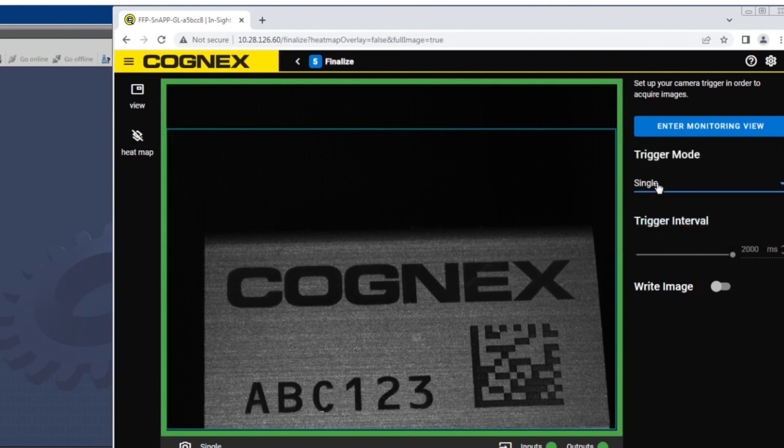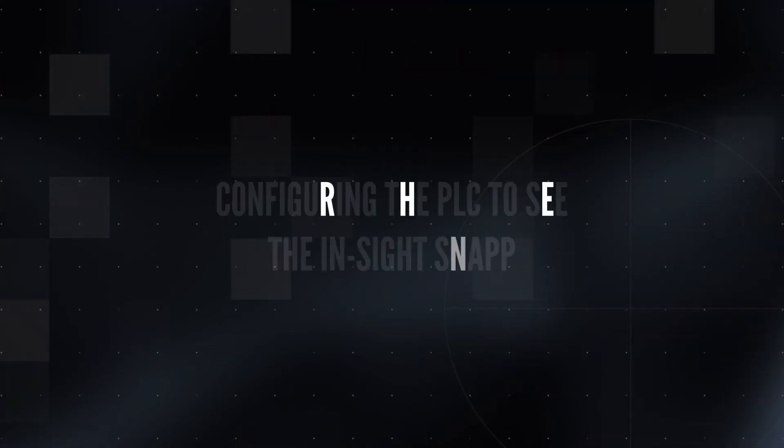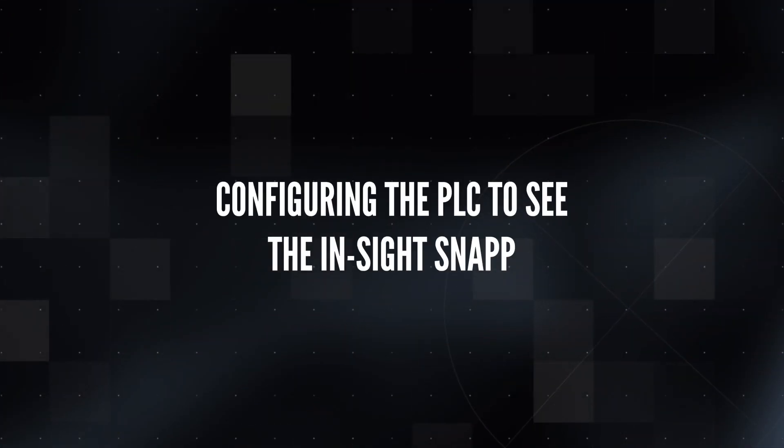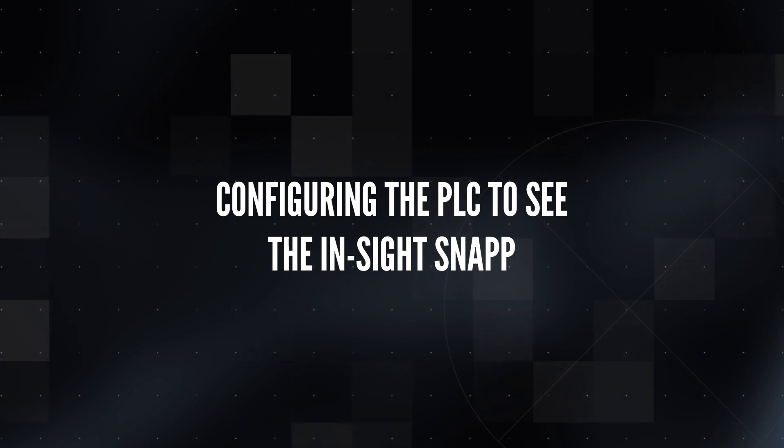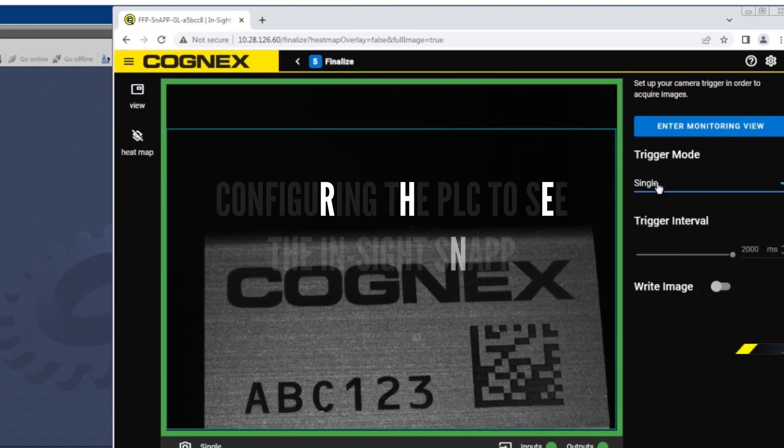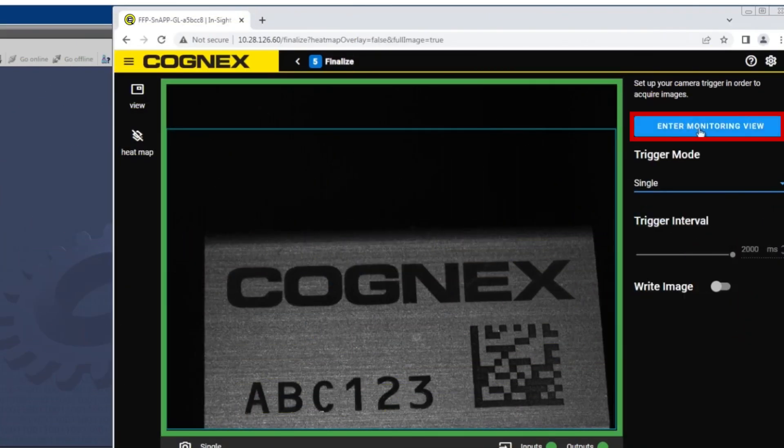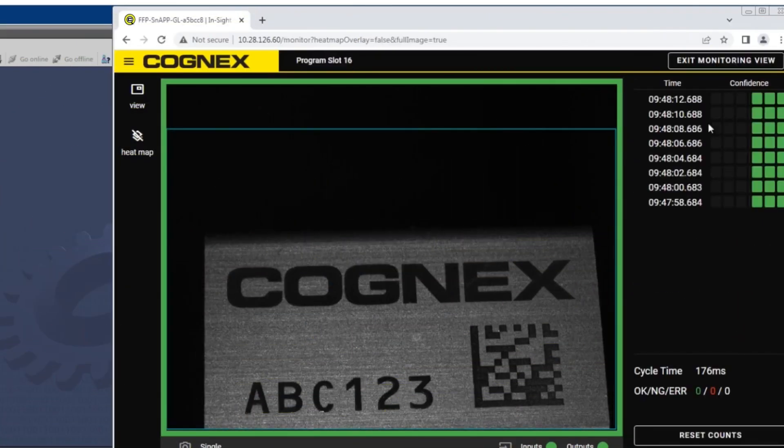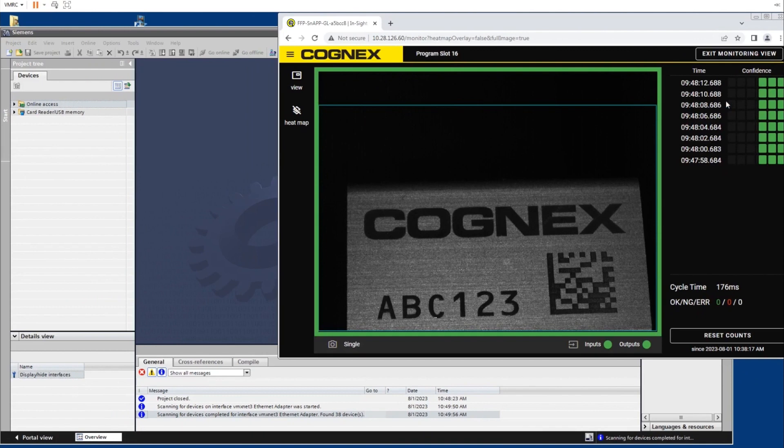The setup of the InSight snap should be complete. The sensor is set to communicate on PROFINET. It will receive triggers from and send data to the PLC. Switch back to the monitoring view and proceed to the Siemens PLC setup.